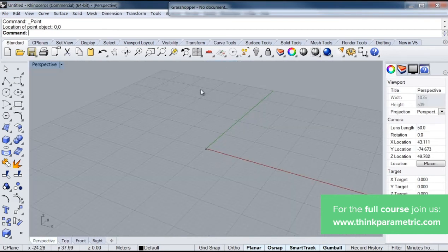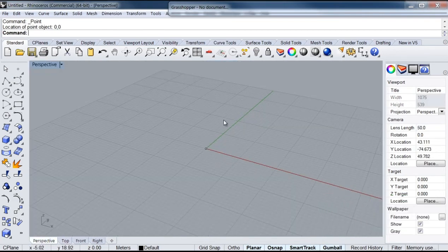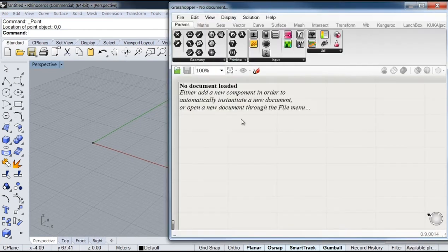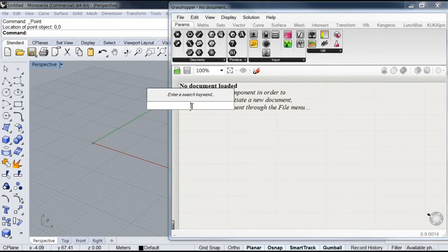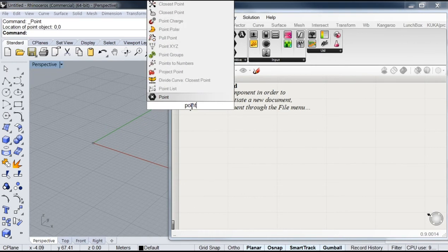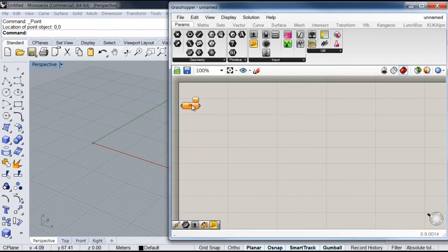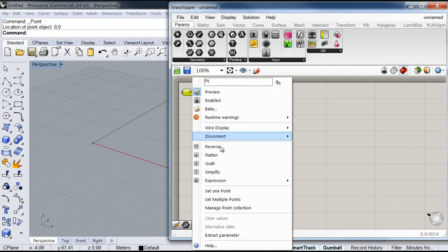The next thing I'm going to do is reference this point into my Grasshopper definition, so I'm going to add here a point parameter and reference it.